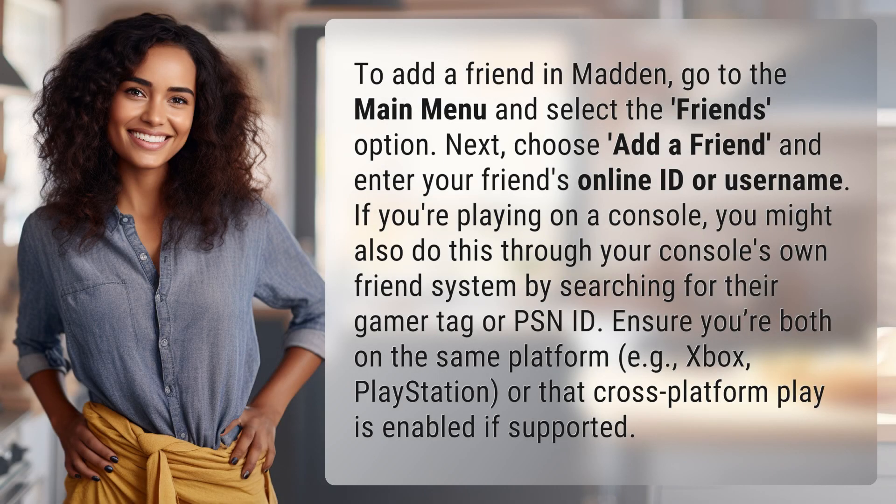To add a friend in Madden, go to the main menu and select the Friends option. Next, choose Add a Friend and enter your friend's online ID or username. If you're playing on a console, you might also do this through your console's own friend system by searching for their Gamertag or PSN ID.